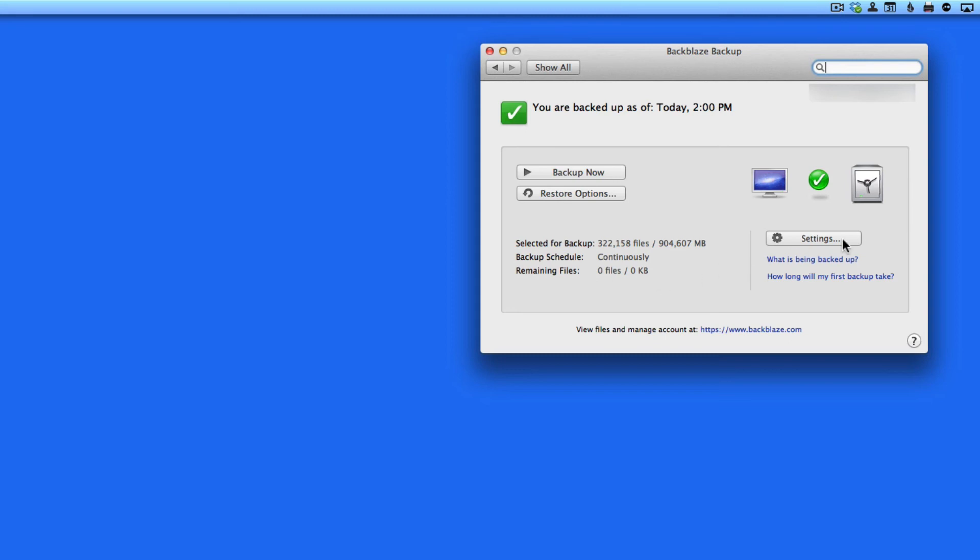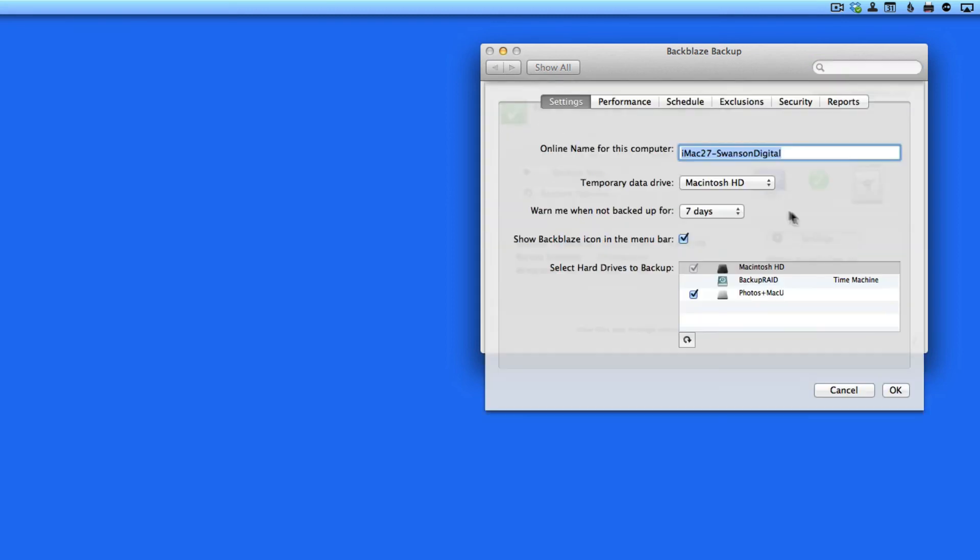Now let's click on the Settings button here. There are six tabs in here that will let me tweak how and when Backblaze will back up my data. The first one just contains some general settings.